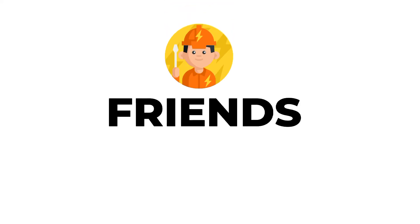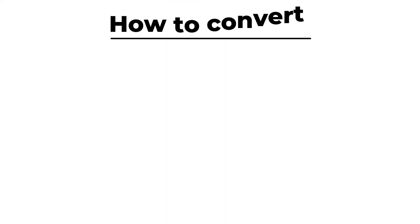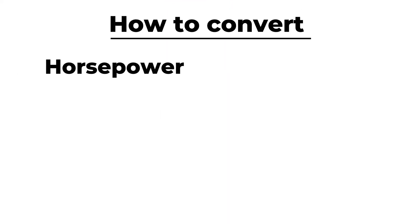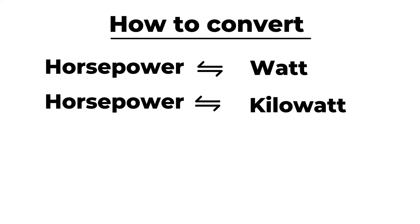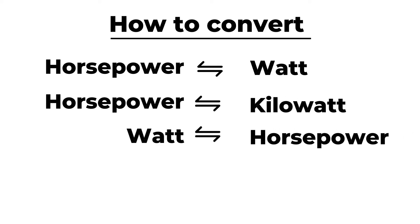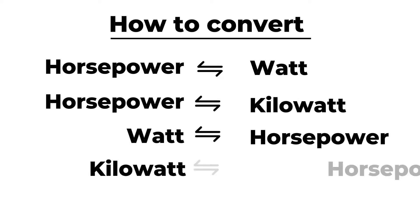Hello all my electrician friends. Today in this video I will show you how to convert horsepower to watt, horsepower to kilowatt, watt to horsepower and kilowatt to horsepower. So let's get started.